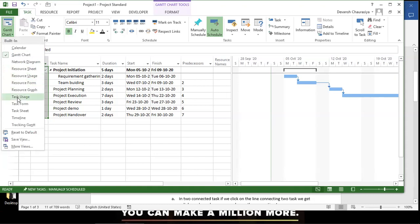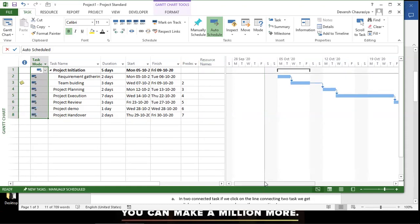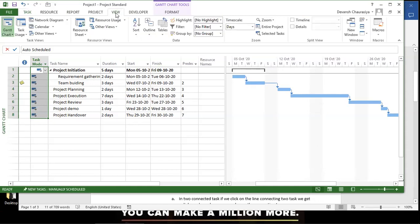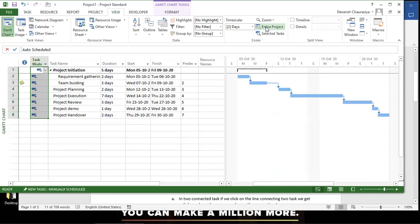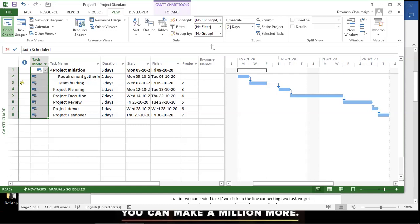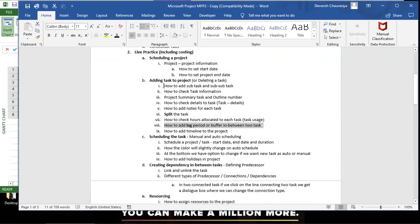Go to View and click Entire Project — MPP will auto-fit the width and display the entire Gantt chart showing all tasks one after another. In this session we covered how to add tasks, set start/finish dates, add subtasks, and task information. You can view outline numbers by going to Format and clicking Outline Number.